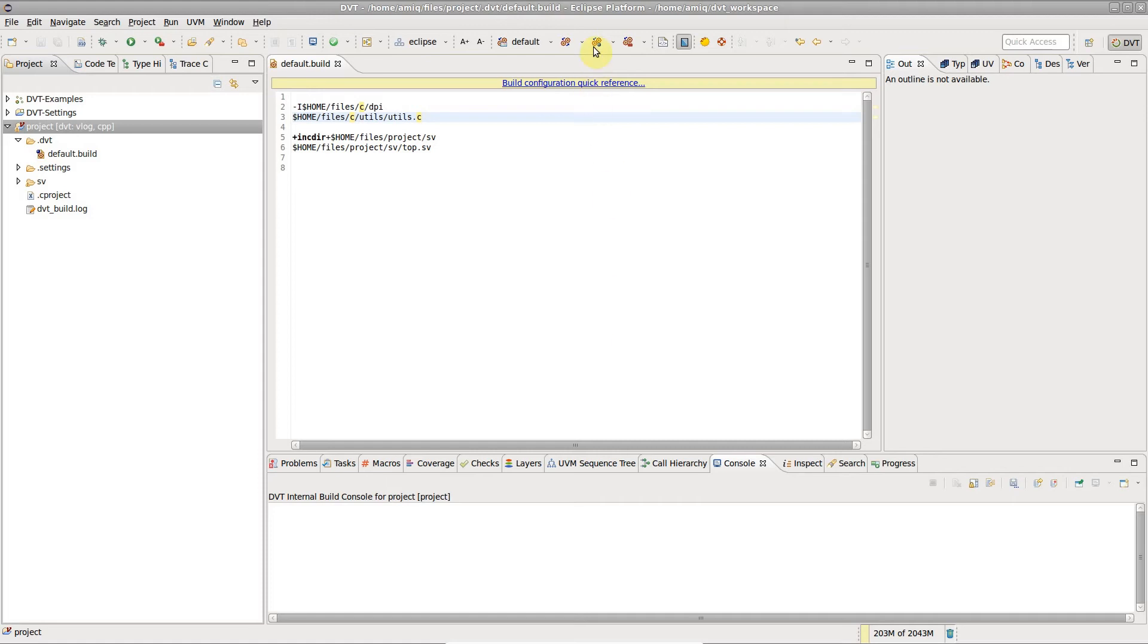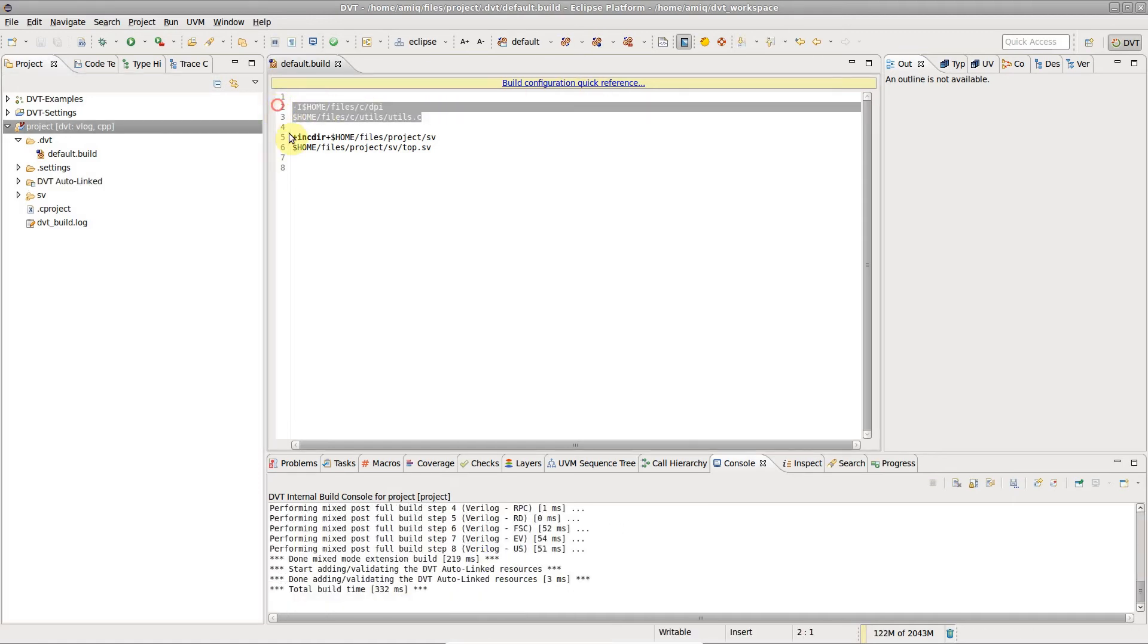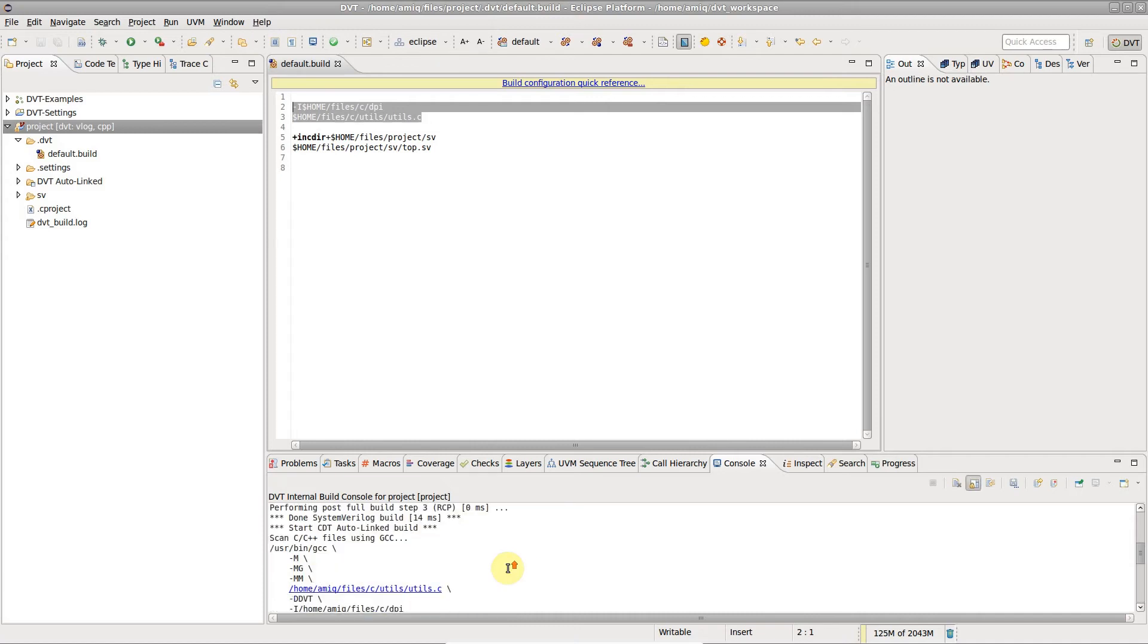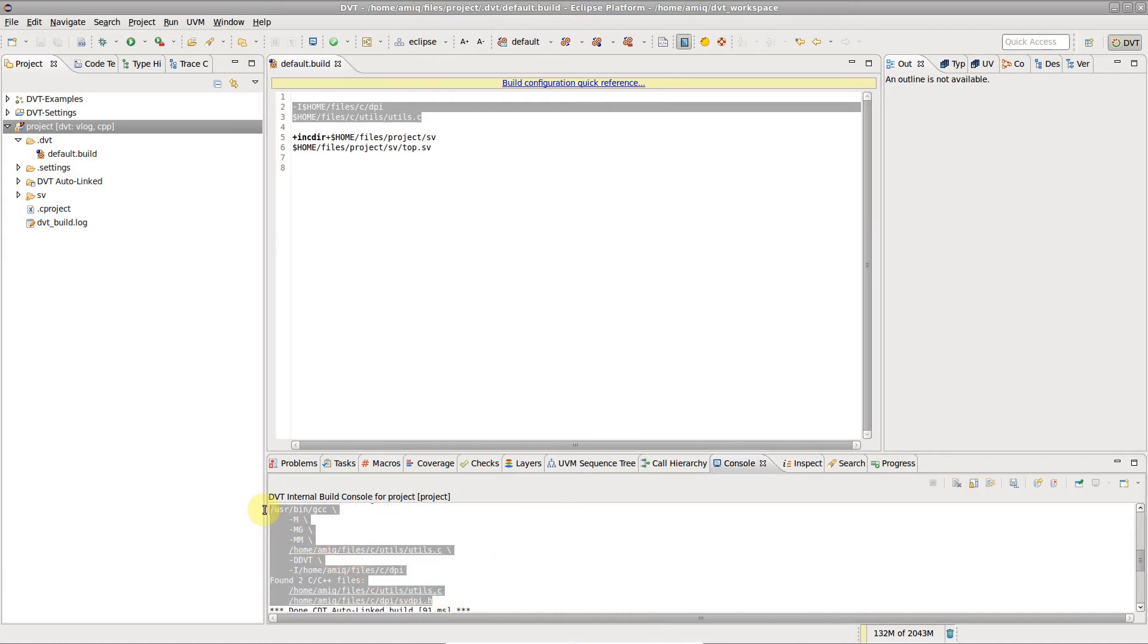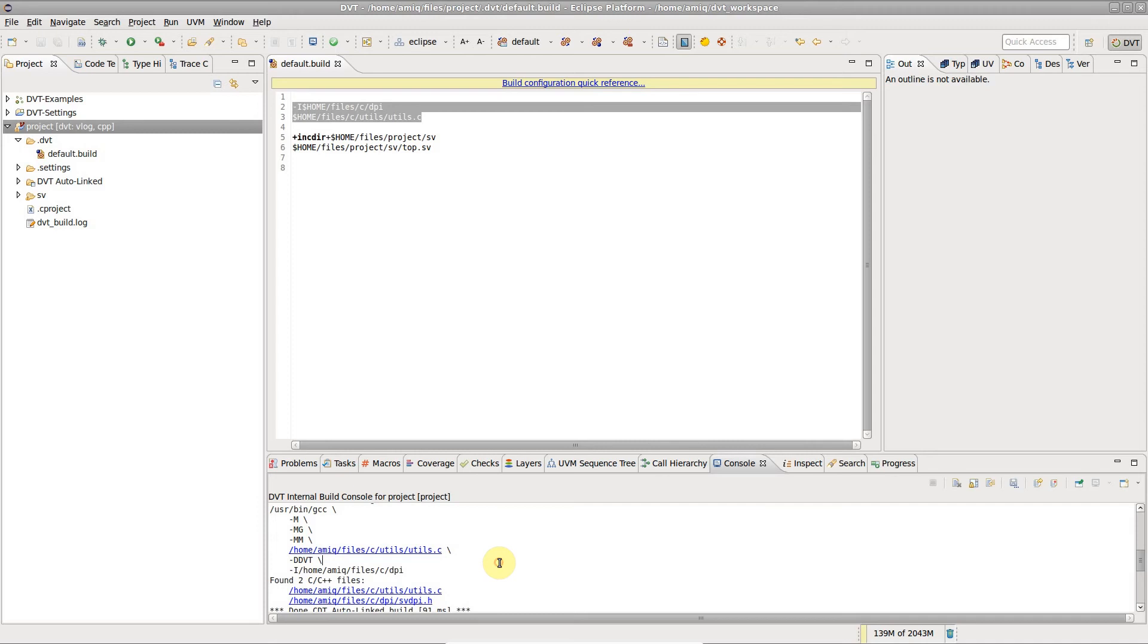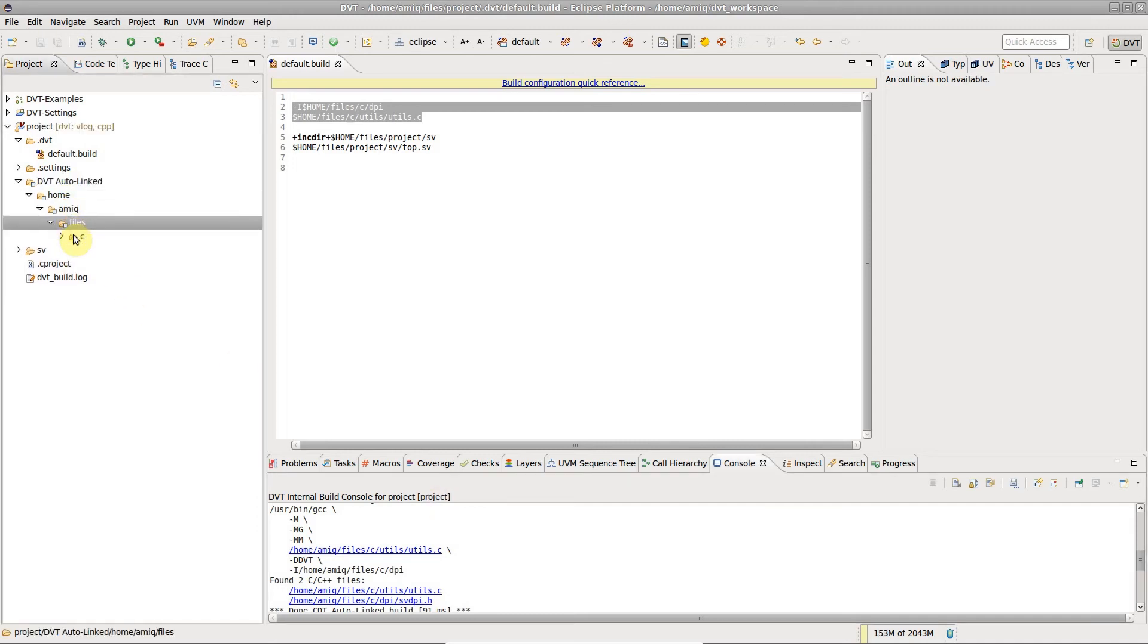When you trigger a full build, DVT analyzes the C-specific directives in your build configuration file and uses them to configure CDT. C sources located outside the project directory are scanned and auto-linked.